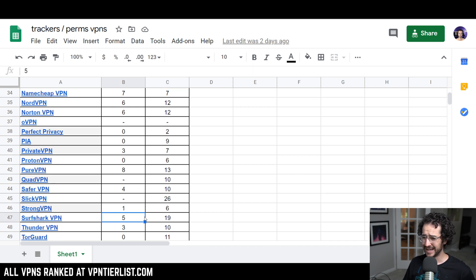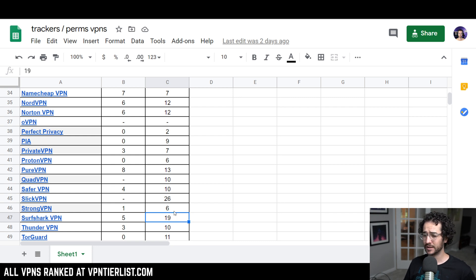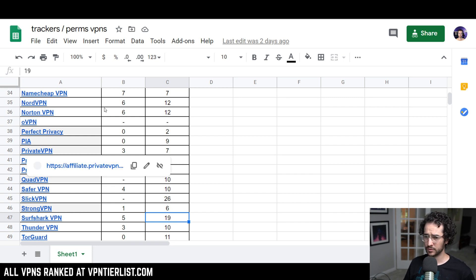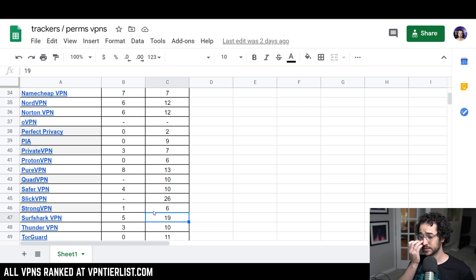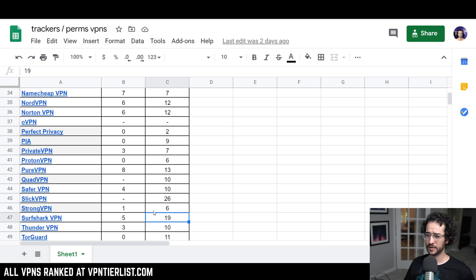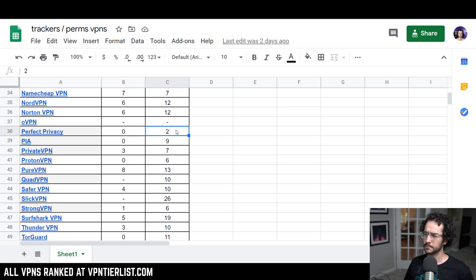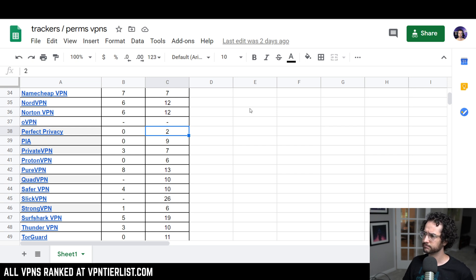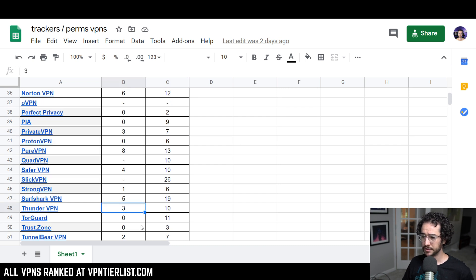Surfshark VPN has five and 19 permissions. It's ironic that VPNs like NordVPN, six and 12, and Surfshark five and 19 are rated so highly on so many websites. And then you have a VPN like Perfect Privacy with zero and two, and you don't see it highly rated anywhere. Hmm, I wonder if it has something to do with the commission rights. Probably.